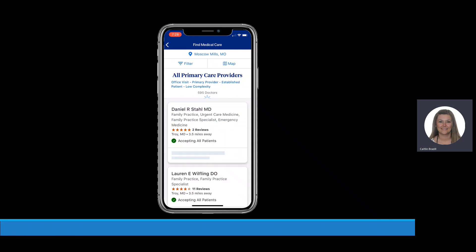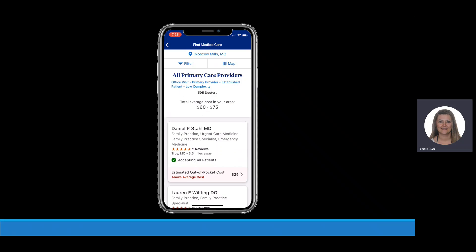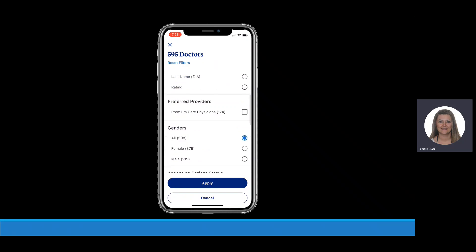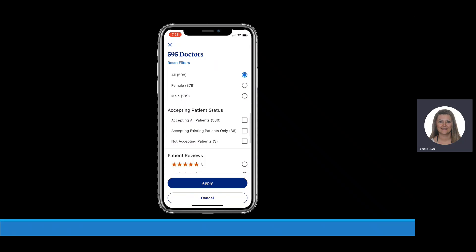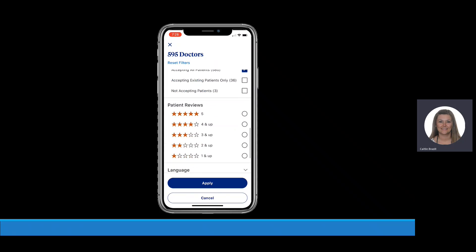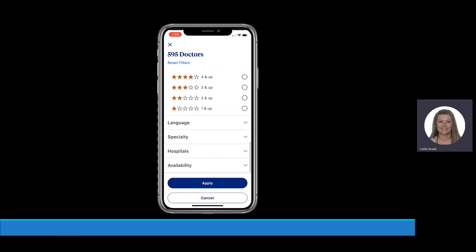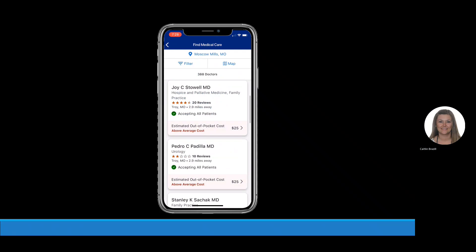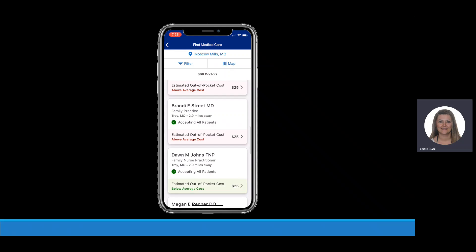You can filter the results by distance, last name of the provider, rating, providers accepting new patients, specialty, and much more. You can easily see which providers are close to you and their estimated out-of-pocket costs. All providers populated here are in-network providers.